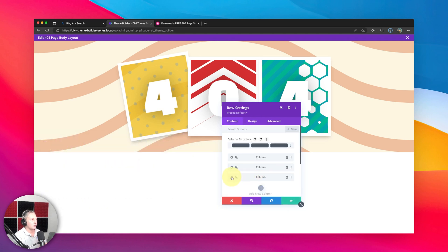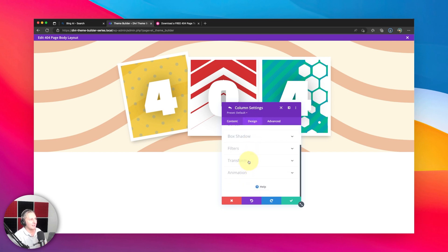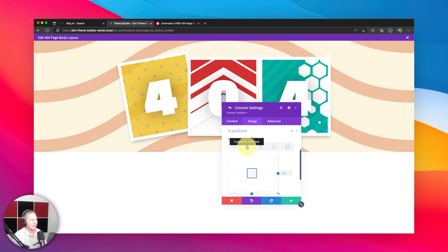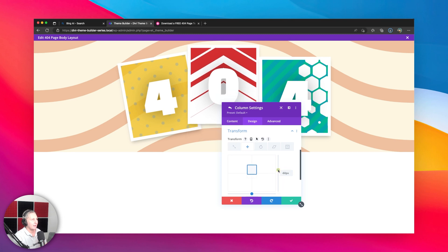And we are gonna save the setting for that one. And I'm gonna go to my second column. Now, I'm not gonna rotate this one, but I am going to translate it on the Y axis. So I can come back here to translate. I am going to unlink these. I'm just gonna scoot it up a little bit. So that is working for me.